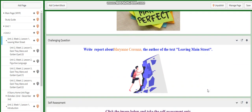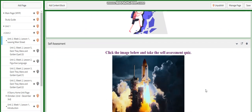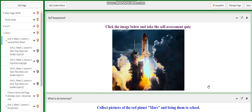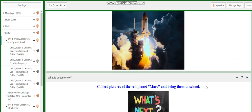For the challenging question, I would like you to write a report about Marian Corona, the author of this text. You'll have a self-assessment quiz related to the text. And for what to do tomorrow, I would like you to collect pictures of the red planet Mars and bring them to school.